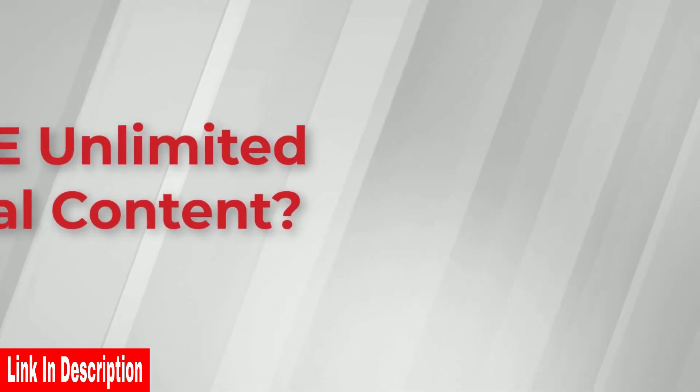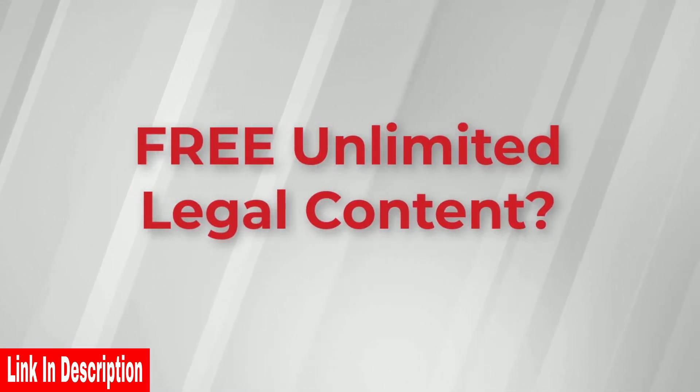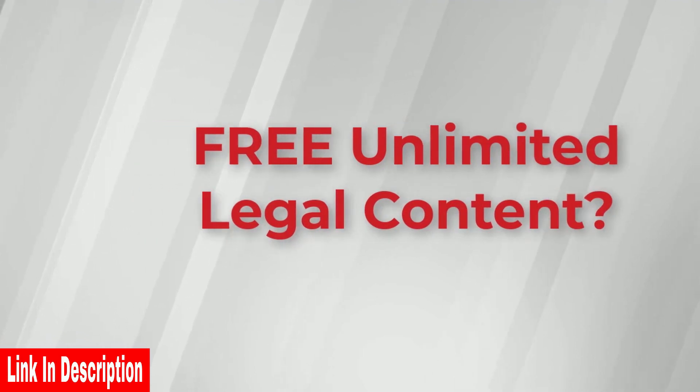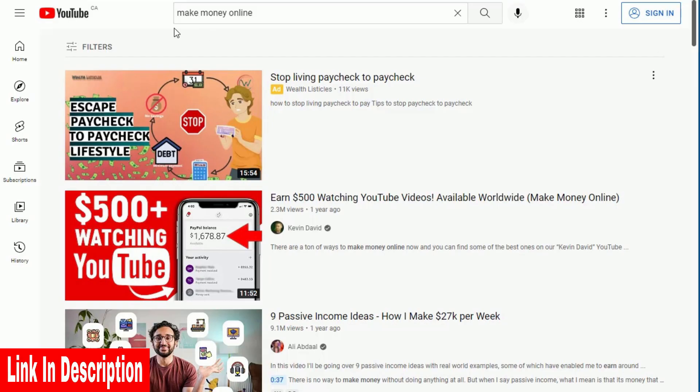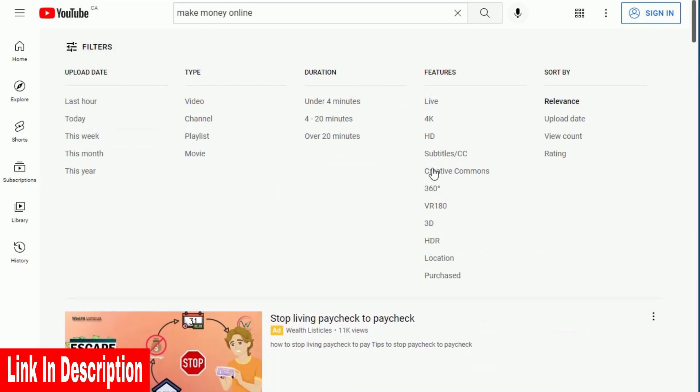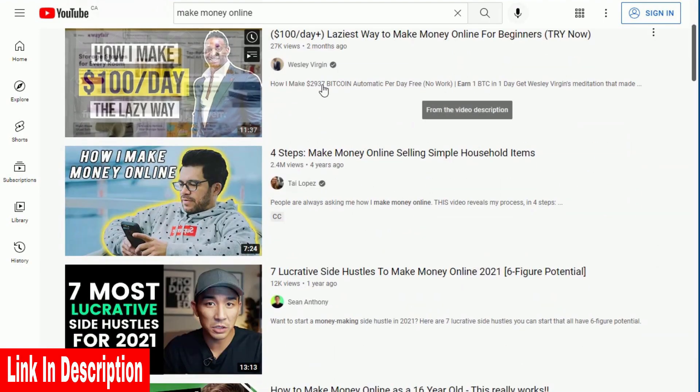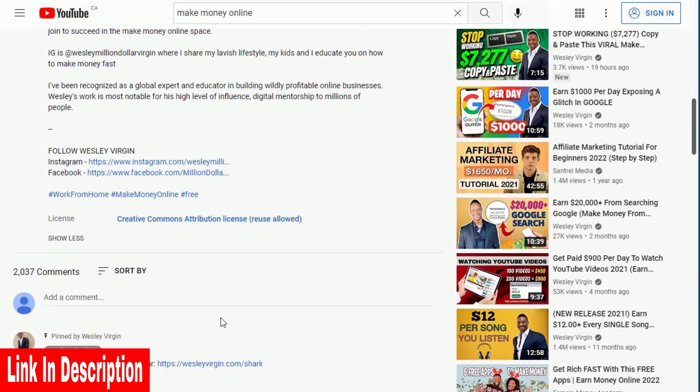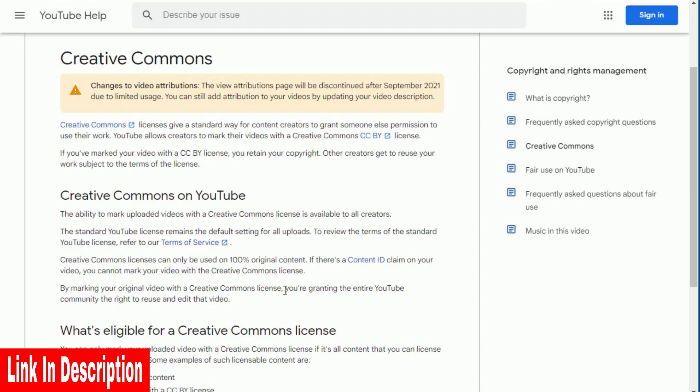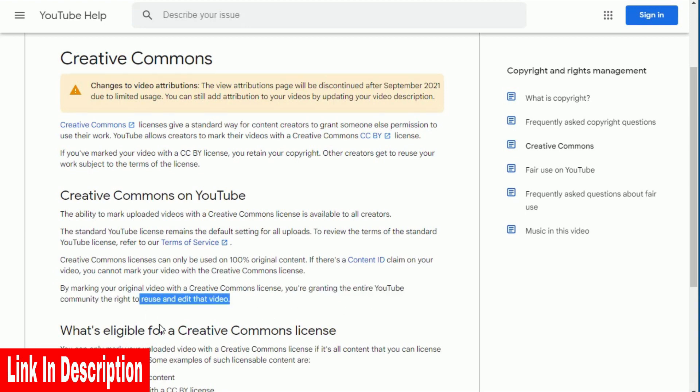Now, did you know there is a massive amount of free content you are legally allowed to use from YouTube? Millions of videos on YouTube have a Creative Commons Attribution License, which according to YouTube, this license allows you to reuse those videos and video content freely.